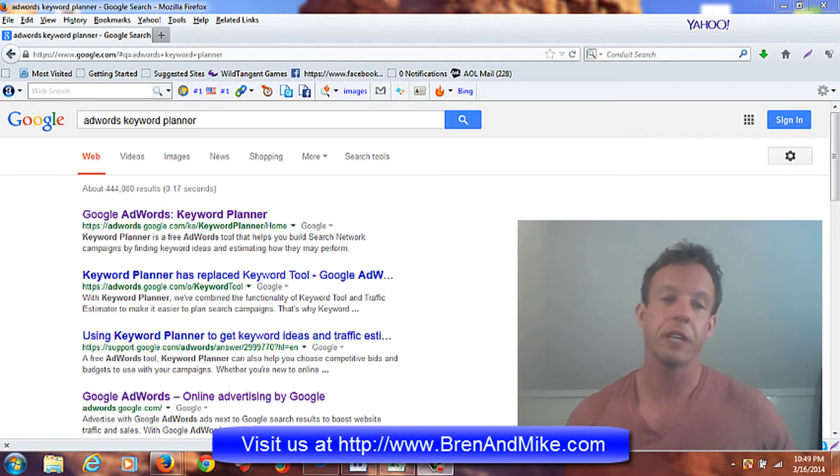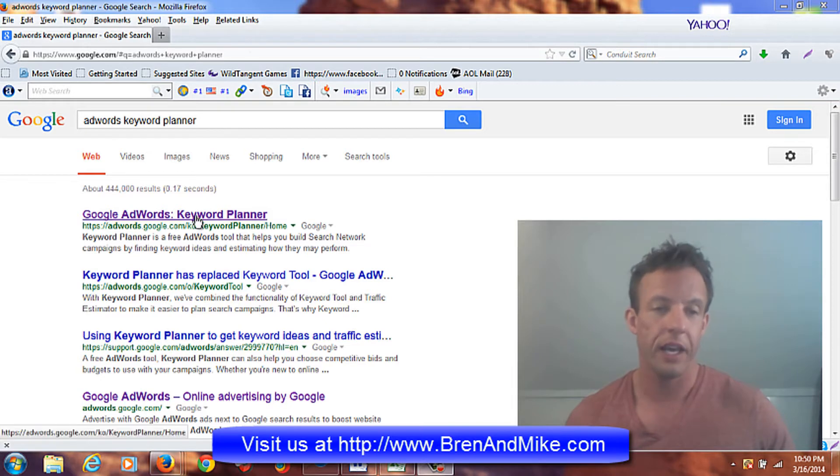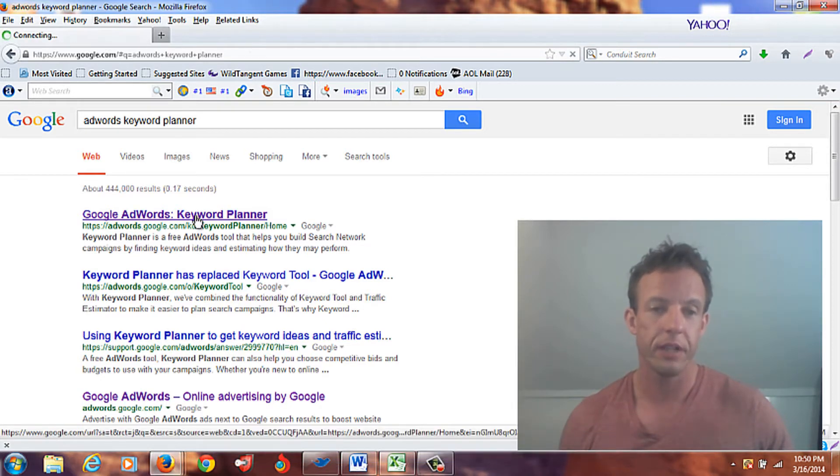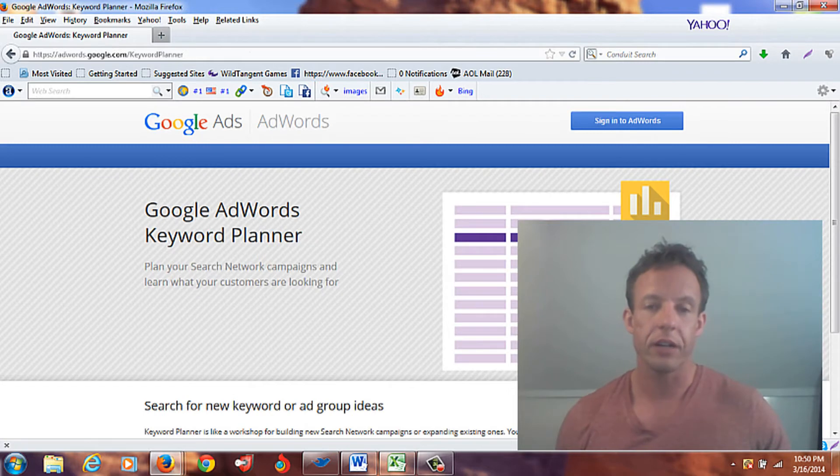And this is what I use AdWords Keyword Planner for. So in order to find it, I type in AdWords Keyword Planner and I come right to this right here, and this will take me right to the planner.